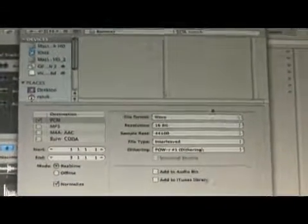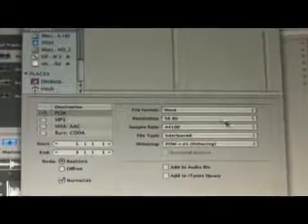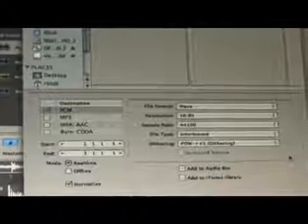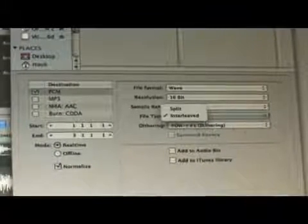Make it a wave file. 16 bit sample rate 44.1 and the type is stereo interleaved not split.